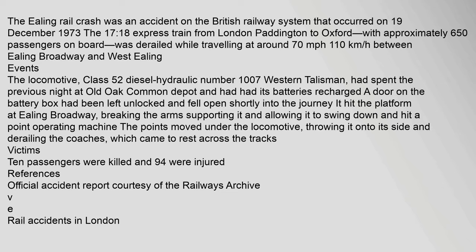The Ealing Rail crash was an accident on the British railway system that occurred on 19 December 1973. The 17:18 express train from London Paddington to Oxford, with approximately 650 passengers on board, was derailed while travelling at around 70 mph.